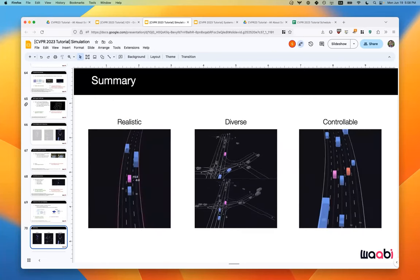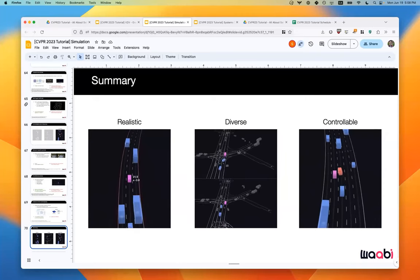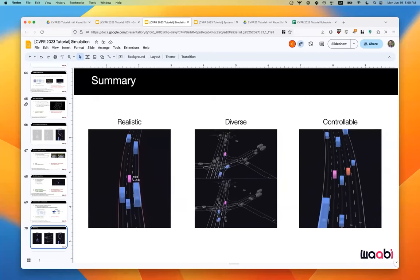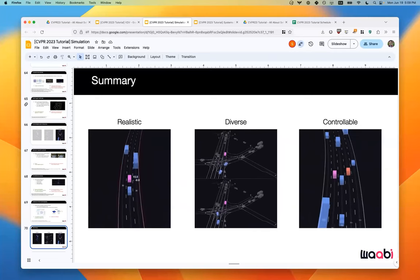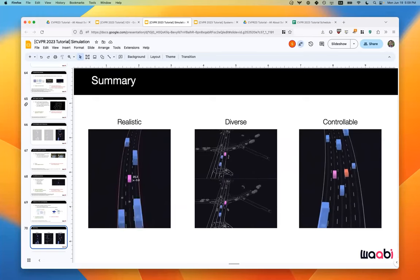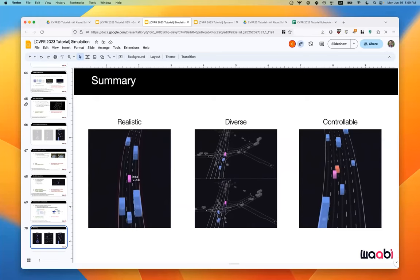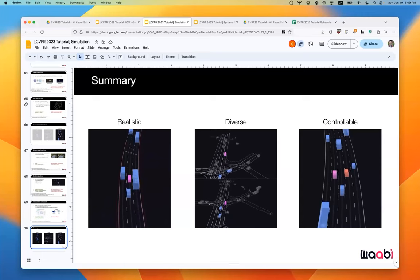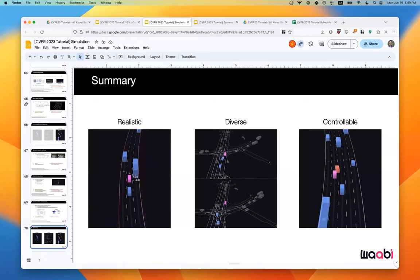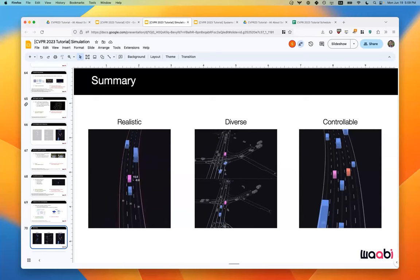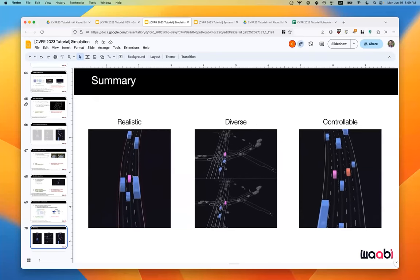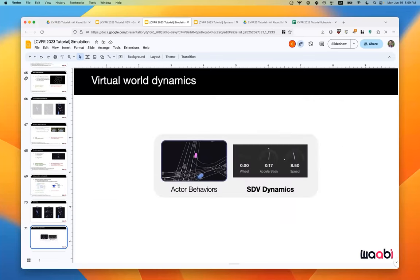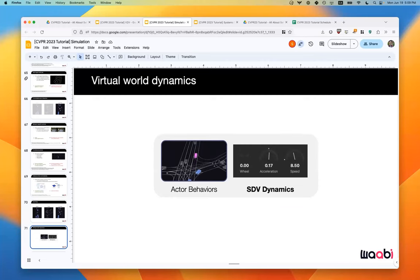To summarize actor simulation: recent works focus on achieving realism, diversity, and controllability. Realism methods range from rules-based to behavior cloning to RL+BC to GAIL. Diversity methods include hierarchical policies and self-play zoo approaches. Controllability methods include behavior-specific policies, conditional policies, and inference-time guidance. Next, shifting gears to simulating realistic SDV dynamics.